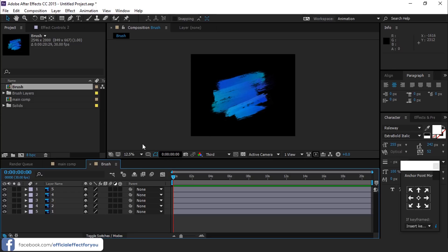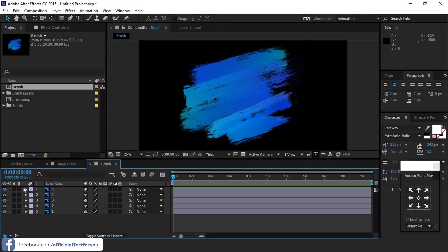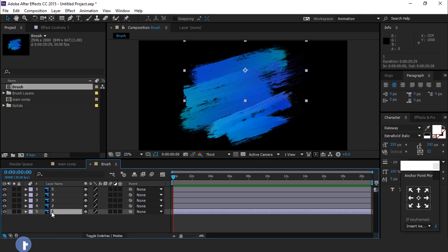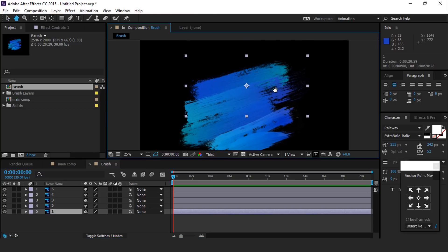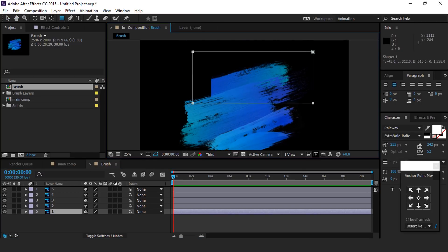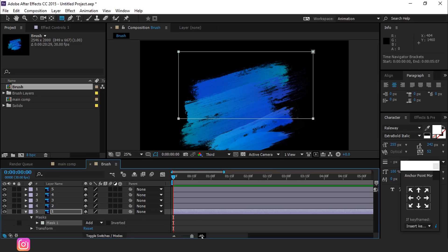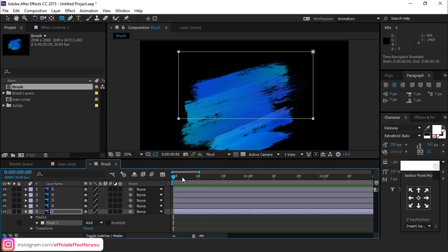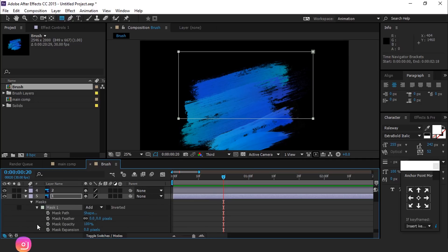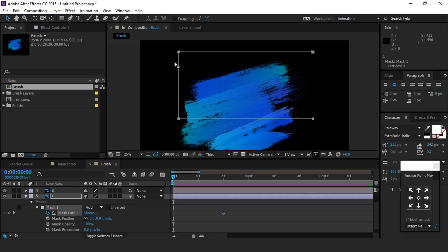Select first brush stroke layer and create a rectangle mask like this. Then go to around 20 frames forward and add a keyframe on mask path. Now go to first frame and select move tool. Double-click on rectangle mask so you can see this transform selection. Go to middle of the transform and move right to left side.